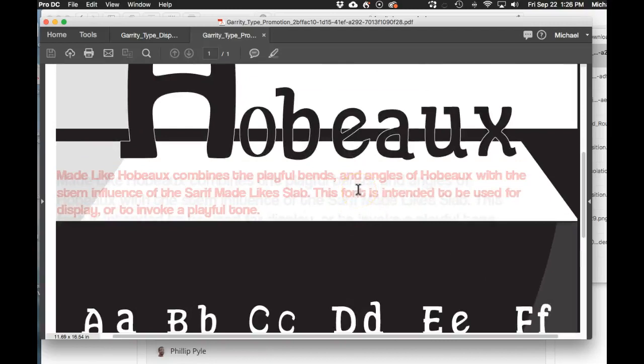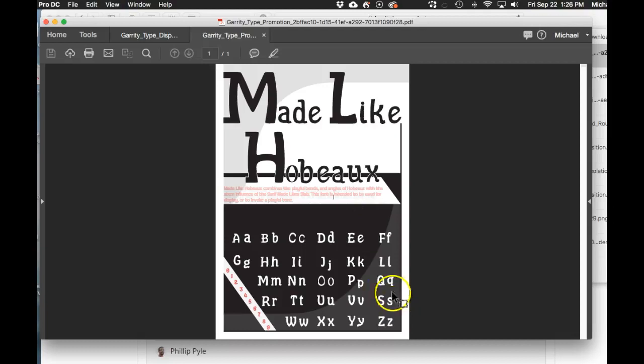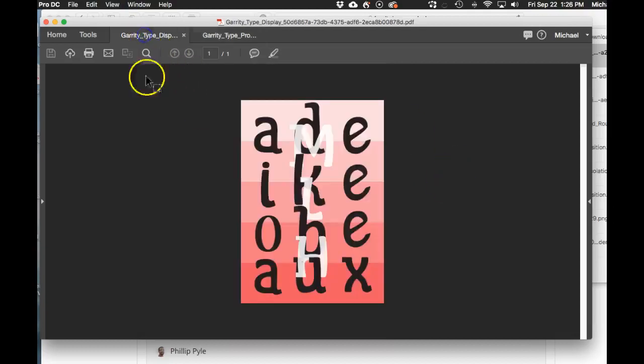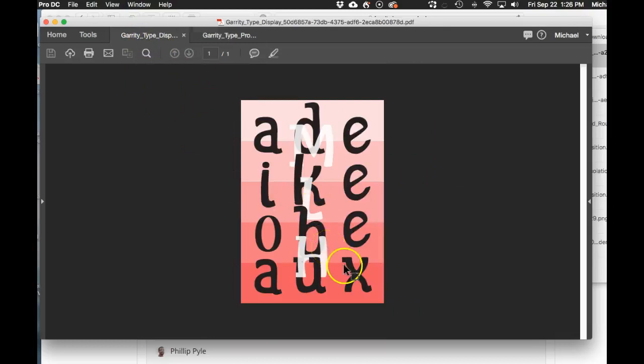Good job using the pink in there. I would have liked to see a little bit more color added to this just to give it a little more visual harmony with the display poster. All right, fantastic job John, thank you for sharing.